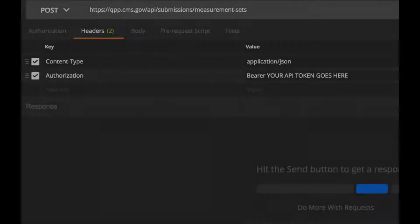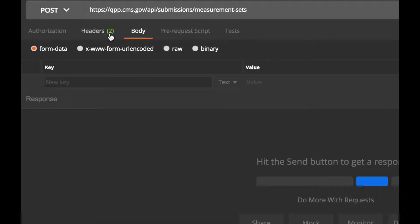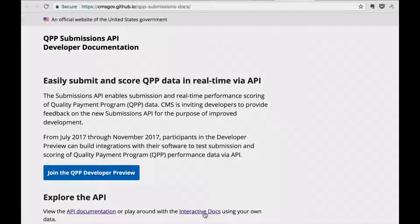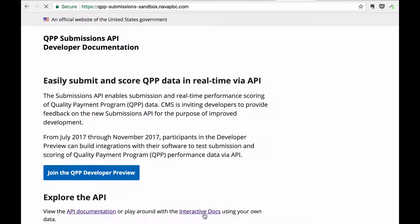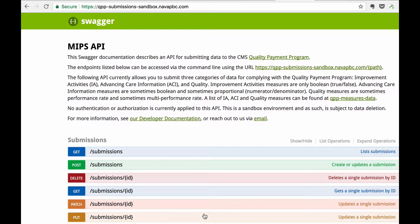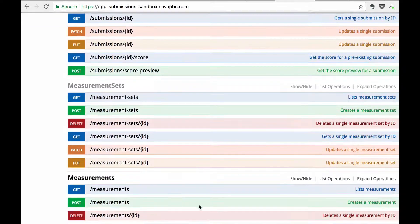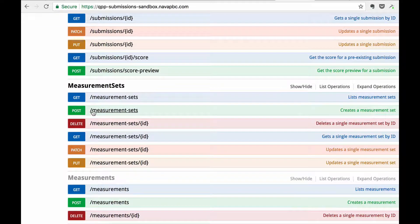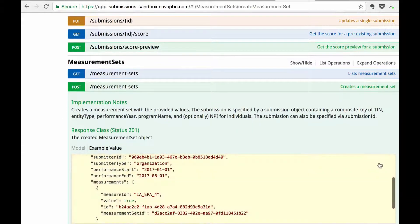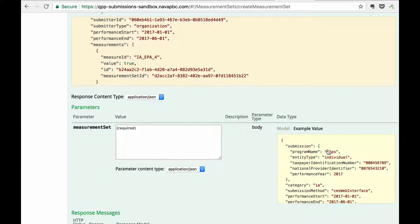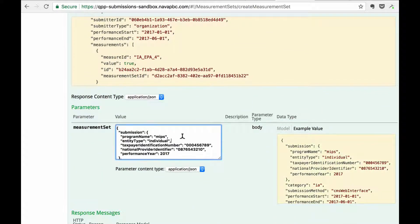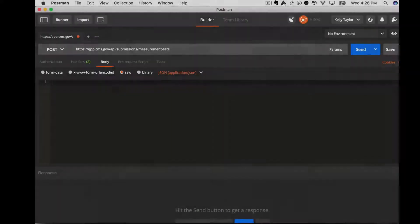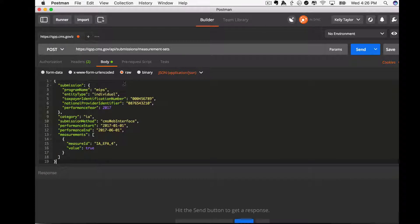Next click Body, and make sure that Raw is selected. You can find an example measure set in our interactive docs. Copy and paste into the body field. You'll need to change the TIN and MPI fields to your own values, or you can set test values.